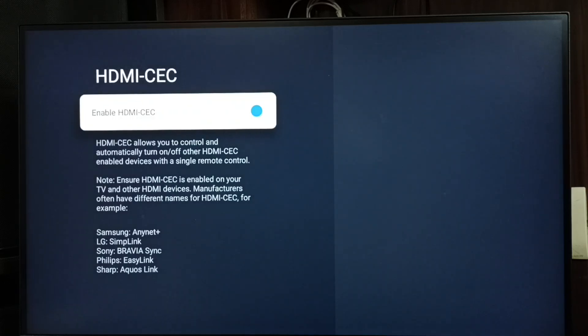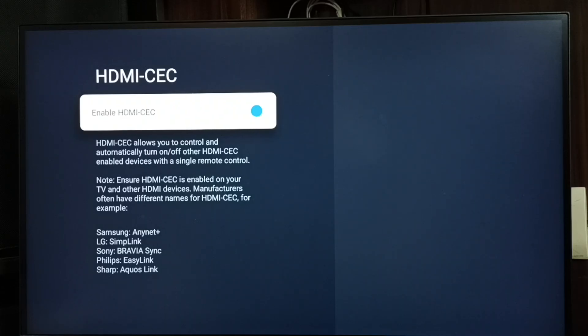This way we can enable HDMI-CEC or Philips EC link. After enabling this option, we can connect a Philips device to this TV.